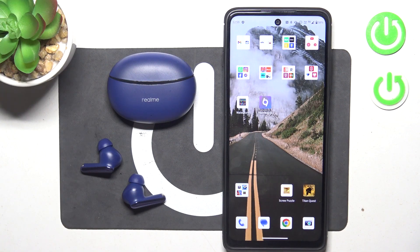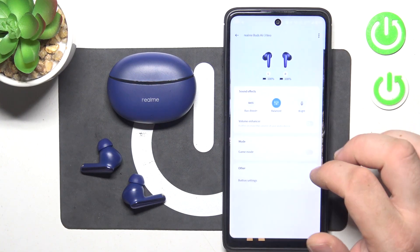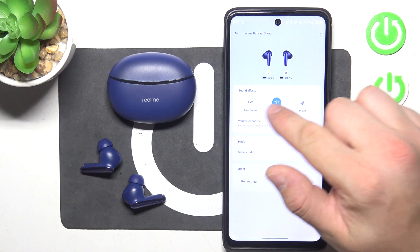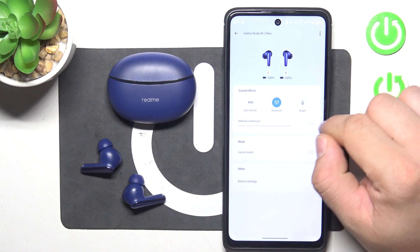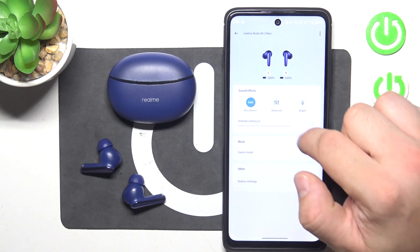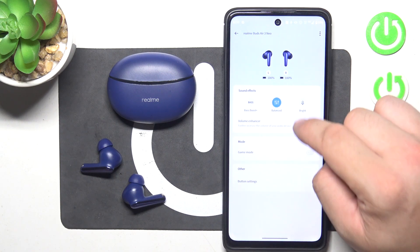In the beginning, go to the Realme Link app. In sound effects, you can select Bass Boost, Balanced and Bright.